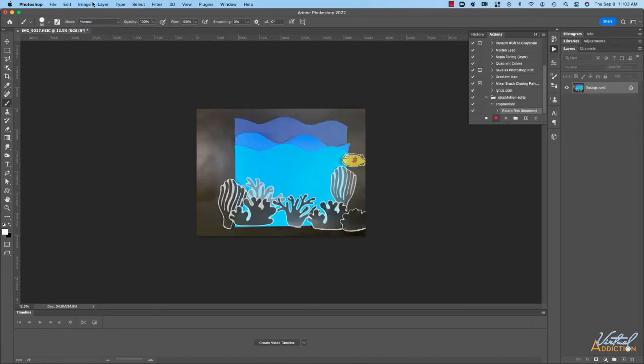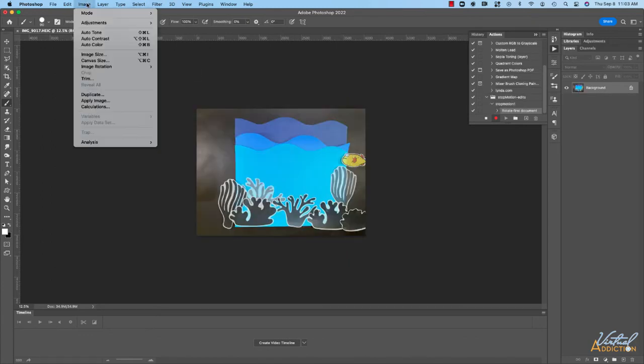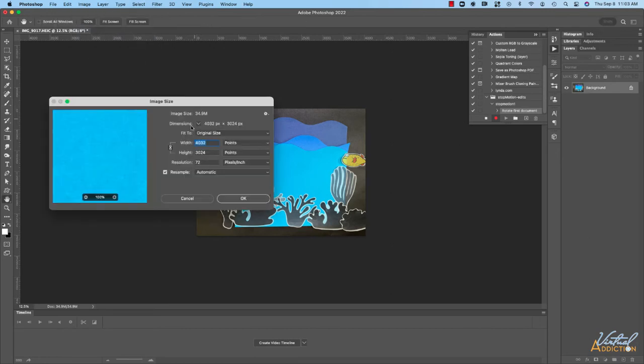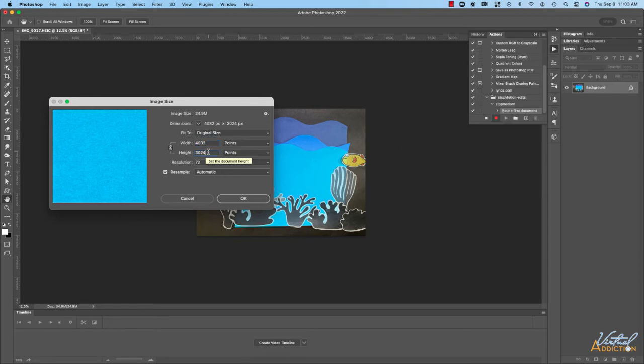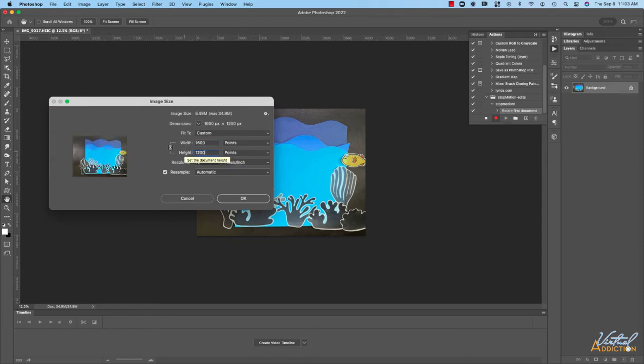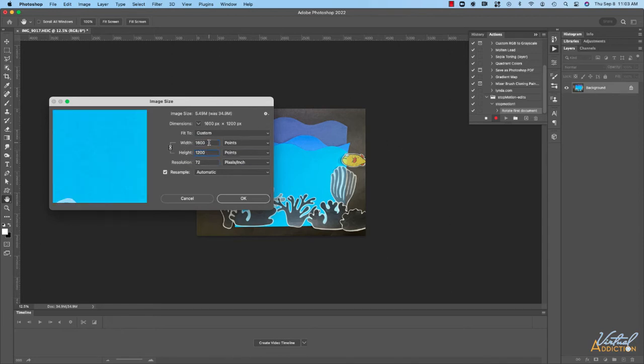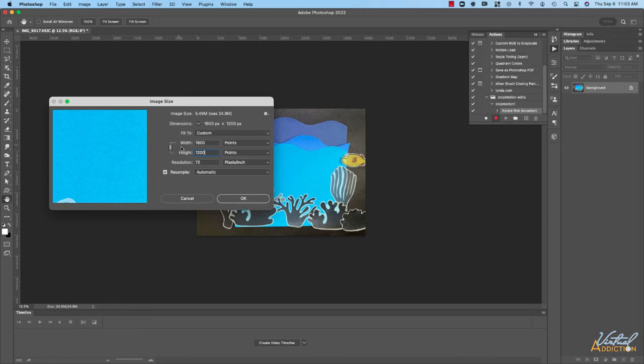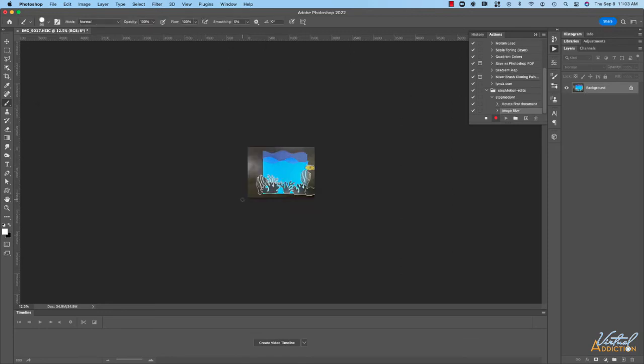Now I'm going to go to image, image size and I'll resize the image down. This image is far larger than what I need it to be so I'm going to reduce the height to about 1200 pixels. This will automatically change the width because the width and the height are currently linked together. I'll click OK and you can see the image has been resized.